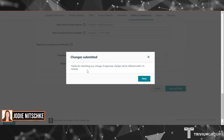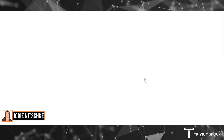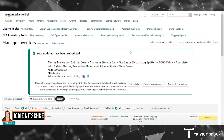Your changes are submitted. Thanks for submitting your changes — allow 15 minutes for approval, then click Done. After 15 minutes, go in and check your listing to make sure that the changes have been applied.